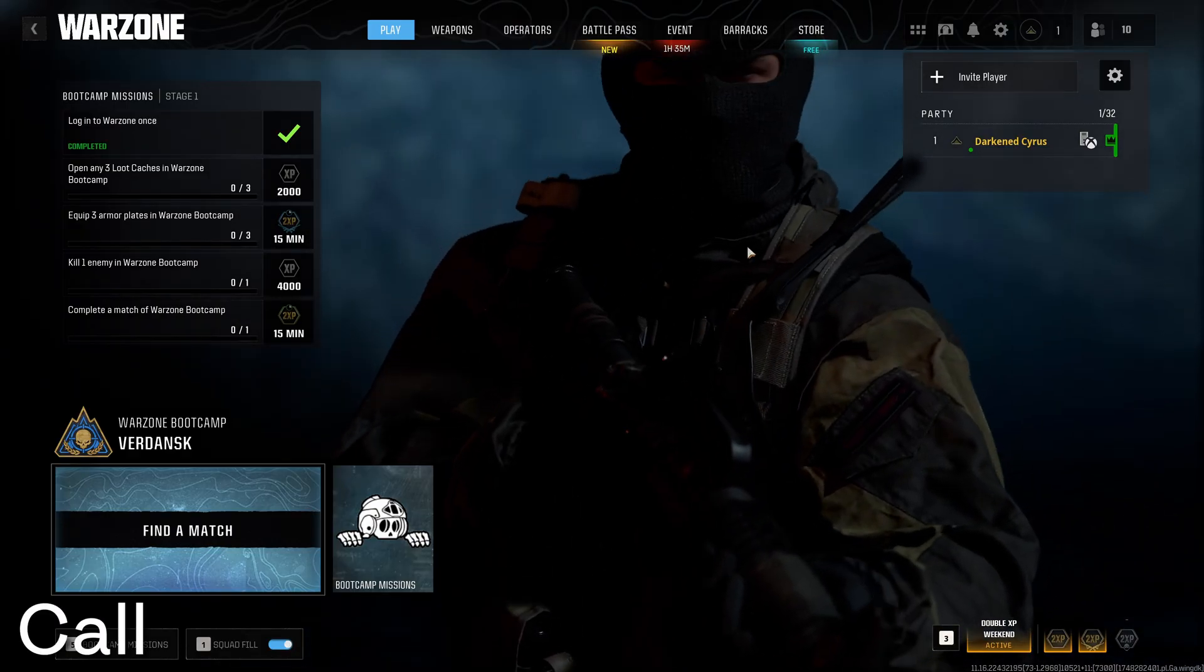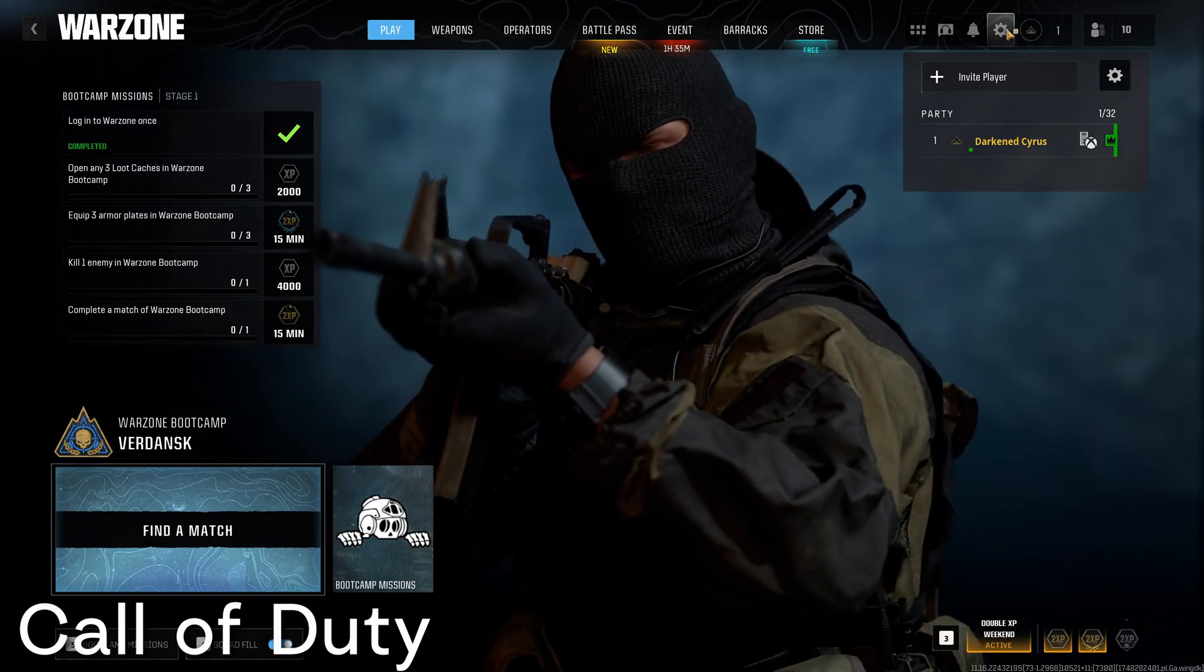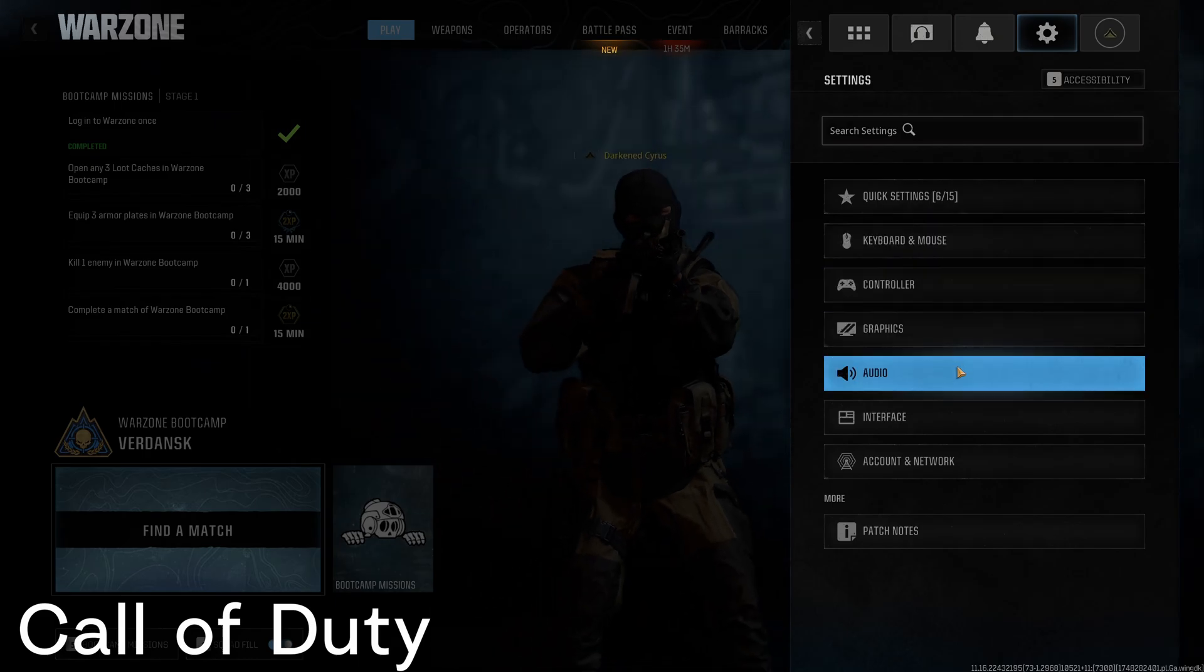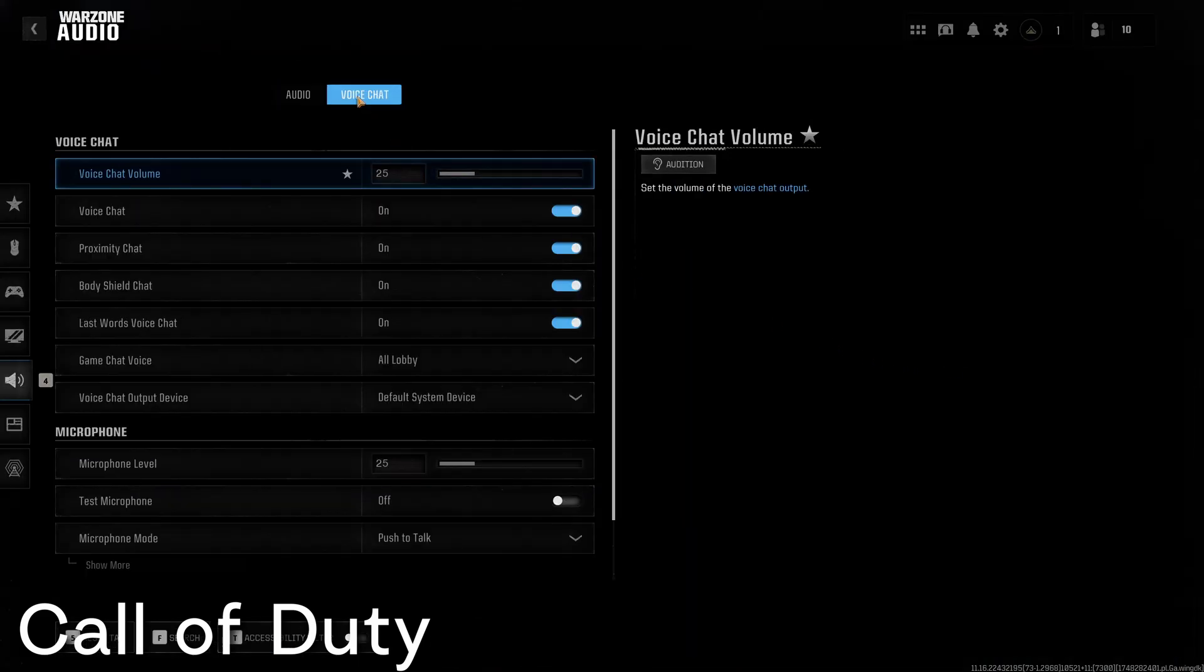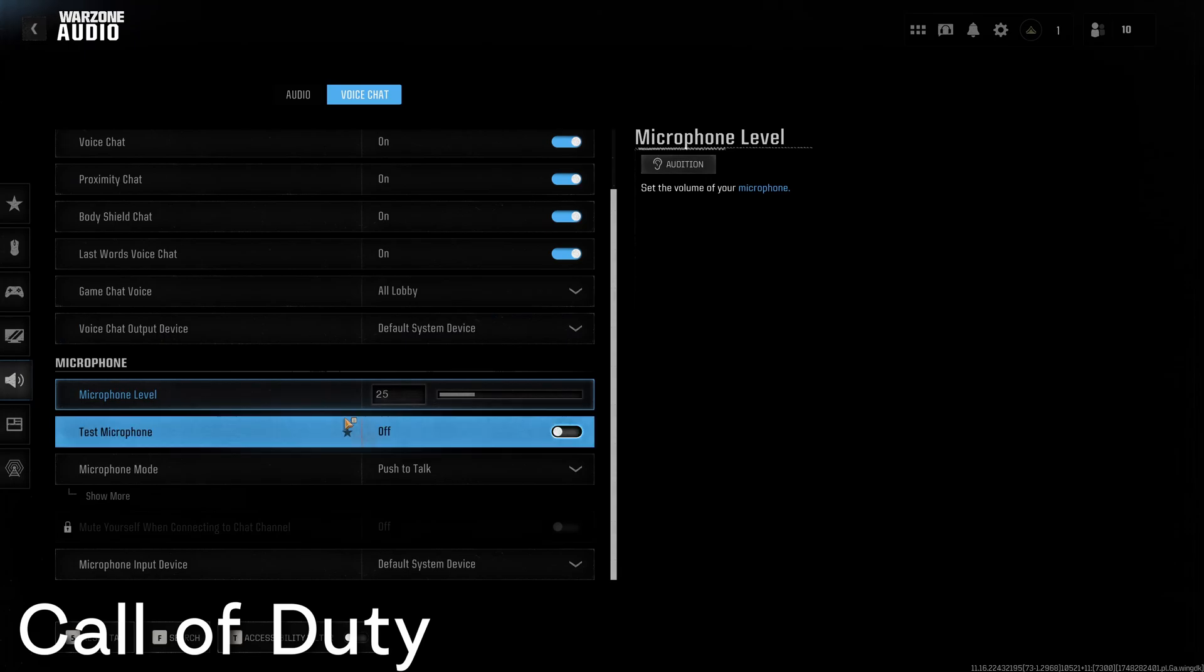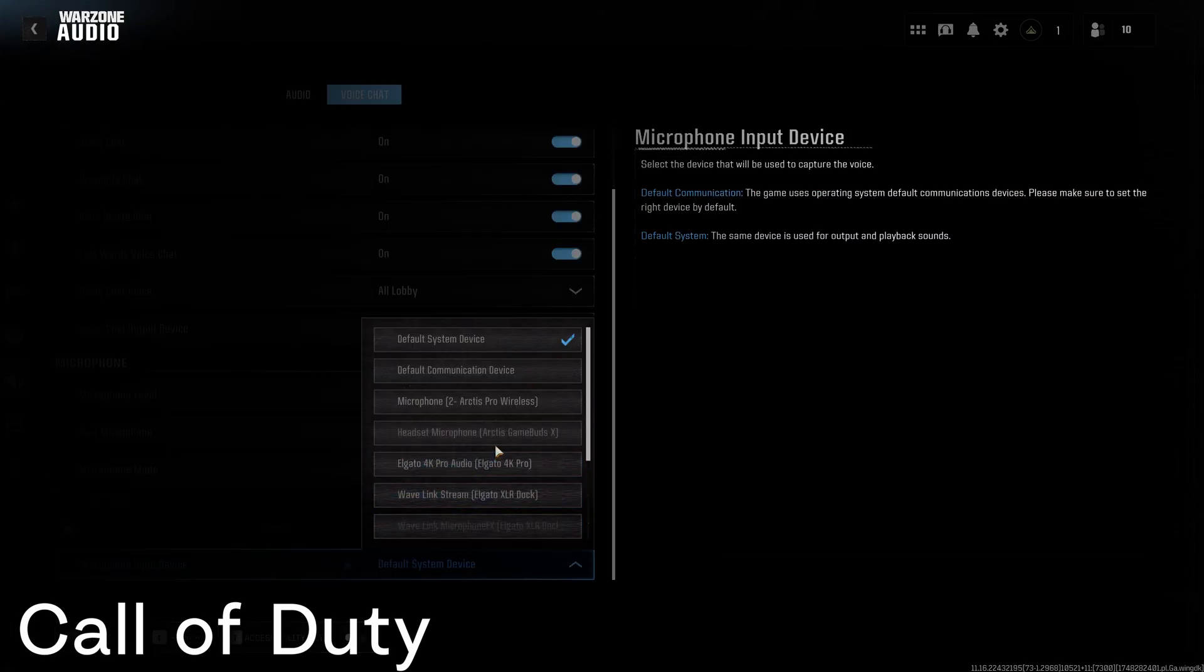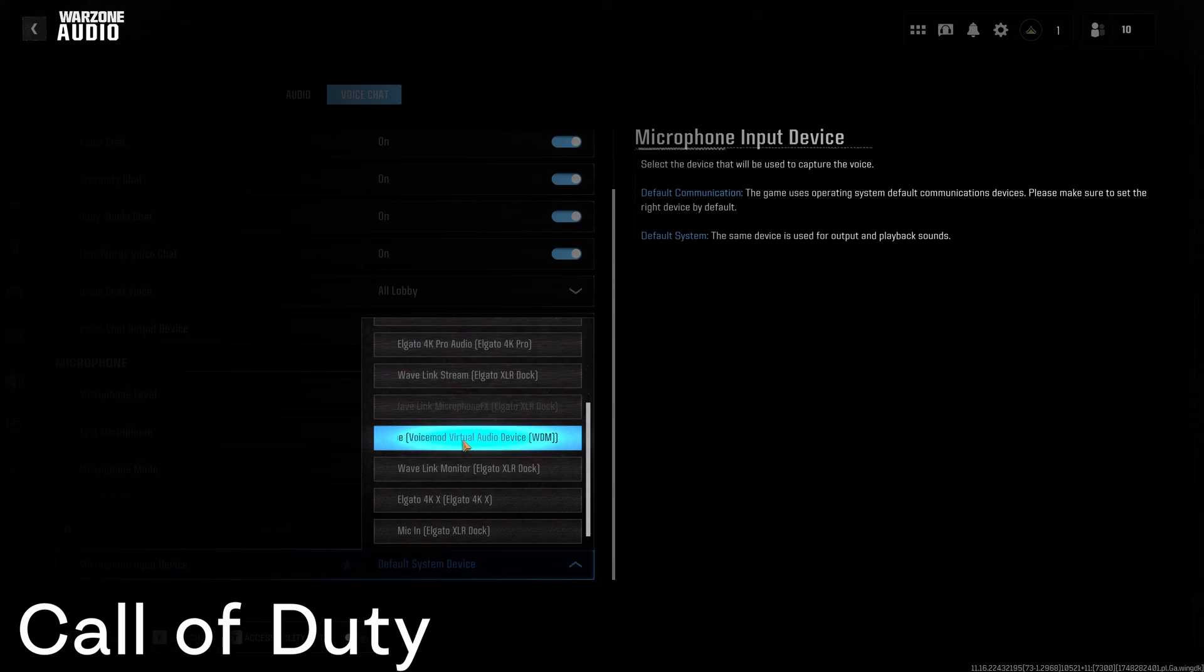To use VoiceMod inside of Call of Duty, go to the settings and go to audio. Under the voice chat section, scroll down to where it says microphone and you'll be able to choose the microphone input device and select the VoiceMod virtual audio input to be able to use VoiceMod inside of Call of Duty.